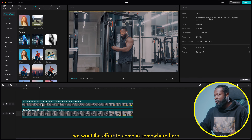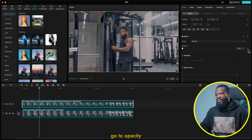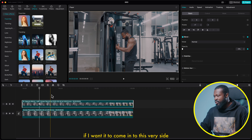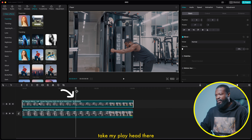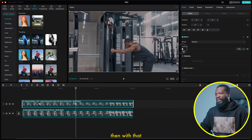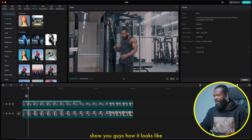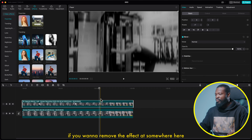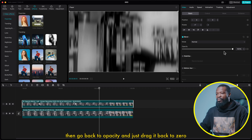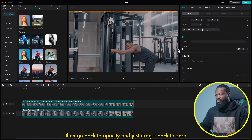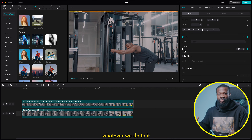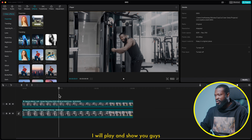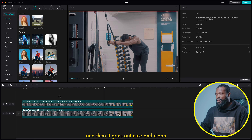Let's say we want the effect to come in at a certain point. Click on that, go to opacity and make a keyframe on opacity. Because we haven't changed any values, nothing is happening yet. Take the playhead to where you want the effect to appear and make another keyframe on opacity, then increase it to 100%. Now if you want to remove the effect at another point, take your playhead there, go back to opacity, and drag it back to zero — because we set a keyframe on that parameter it will automatically set another keyframe. It comes in and then it goes out nice and clean.